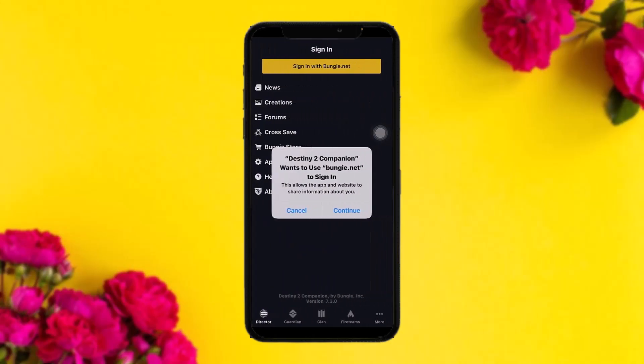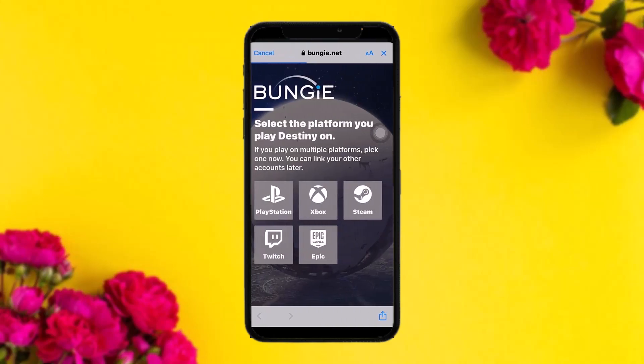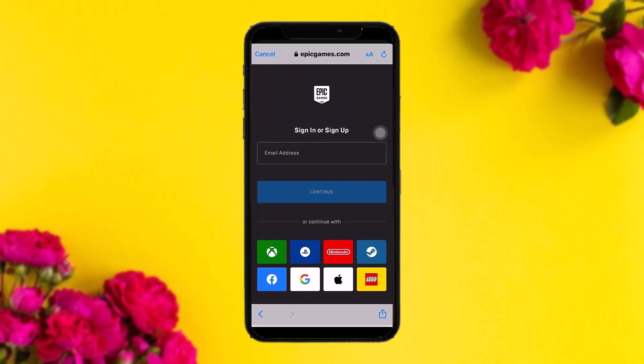A prompt will appear saying 'Destiny 2 Companion wants to use Bungie.net to sign in.' All you gotta do is tap on Continue. Once you tap Continue, you'll be sent to your browser. Here, you need to select the platform you want to play Destiny on.